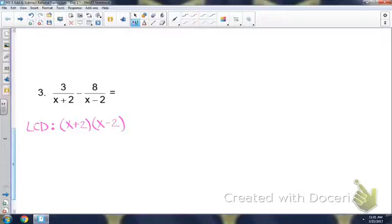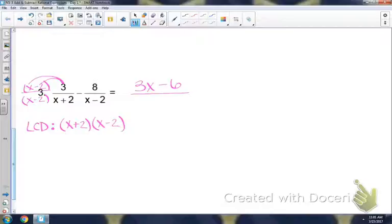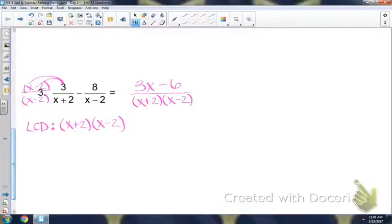Looking at the first fraction, my denominator is x plus 2, but I want my denominator to be x plus 2 times x minus 2, so I would need to multiply the first fraction by x minus 2. Then I multiply and distribute the 3, and get 3x minus 6 over x plus 2 times x minus 2. Do not multiply the denominators — keep your LCD in factored form, so I'm going to keep it as x plus 2 times x minus 2.